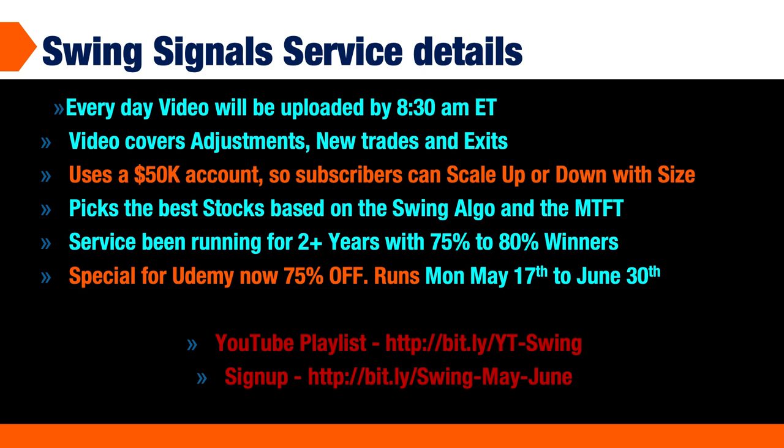We pick the best stocks based upon the swing algo. The swing algo is a filter or scanner, and you'll see that in action when we go over to the ThinkOrSwim platform. We use the multi-timeframe trend indicator as well as the custom RSI for our timing. It operates on a daily chart for a swing trading environment. We generally want to keep the trade on for anywhere from one week to two weeks, sometimes less, sometimes more if we can get our profit right.